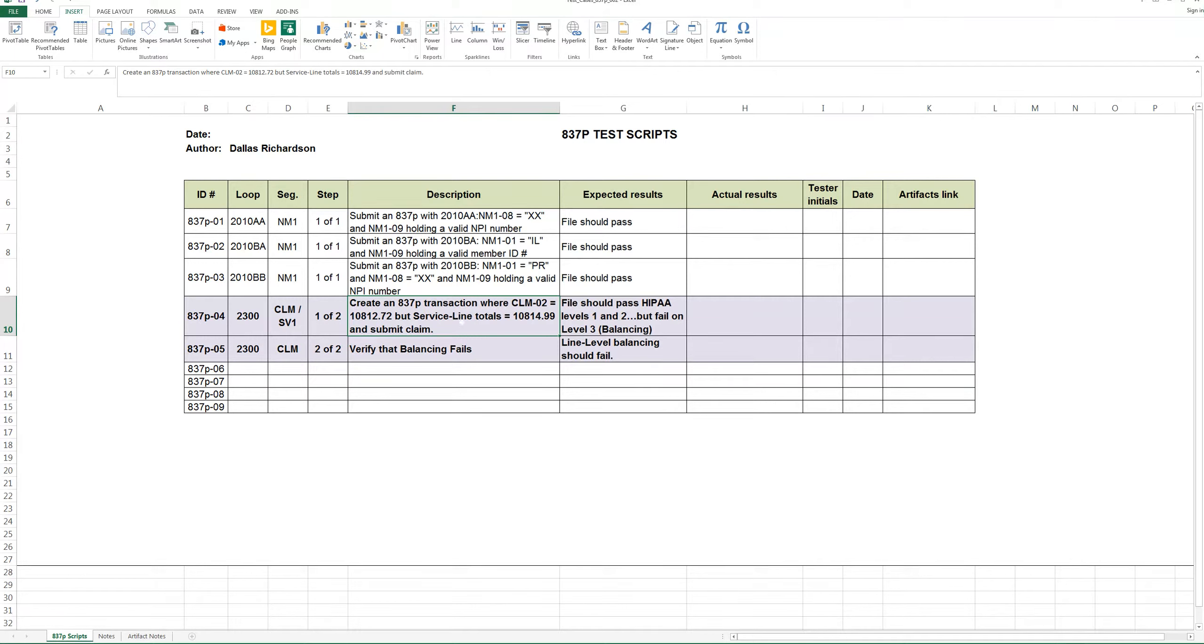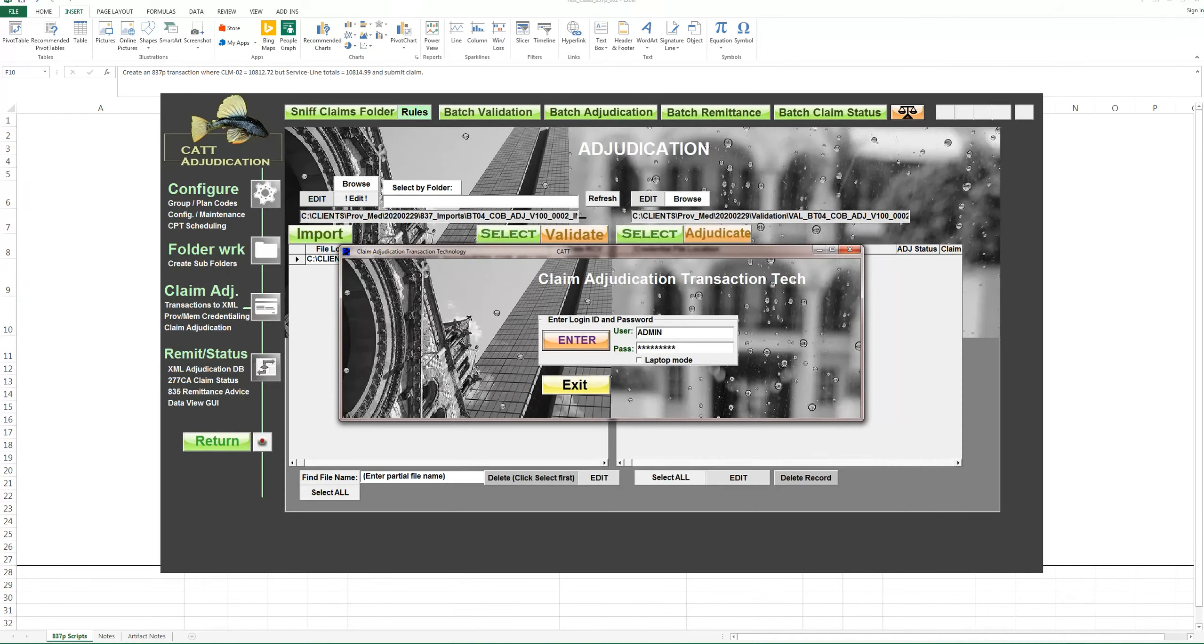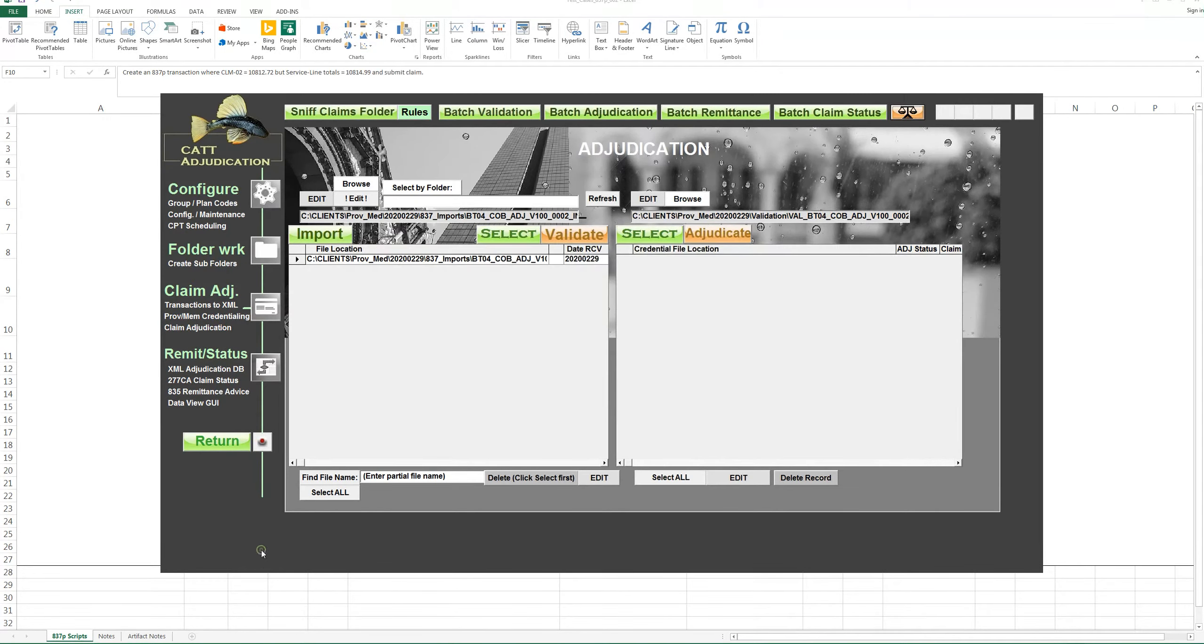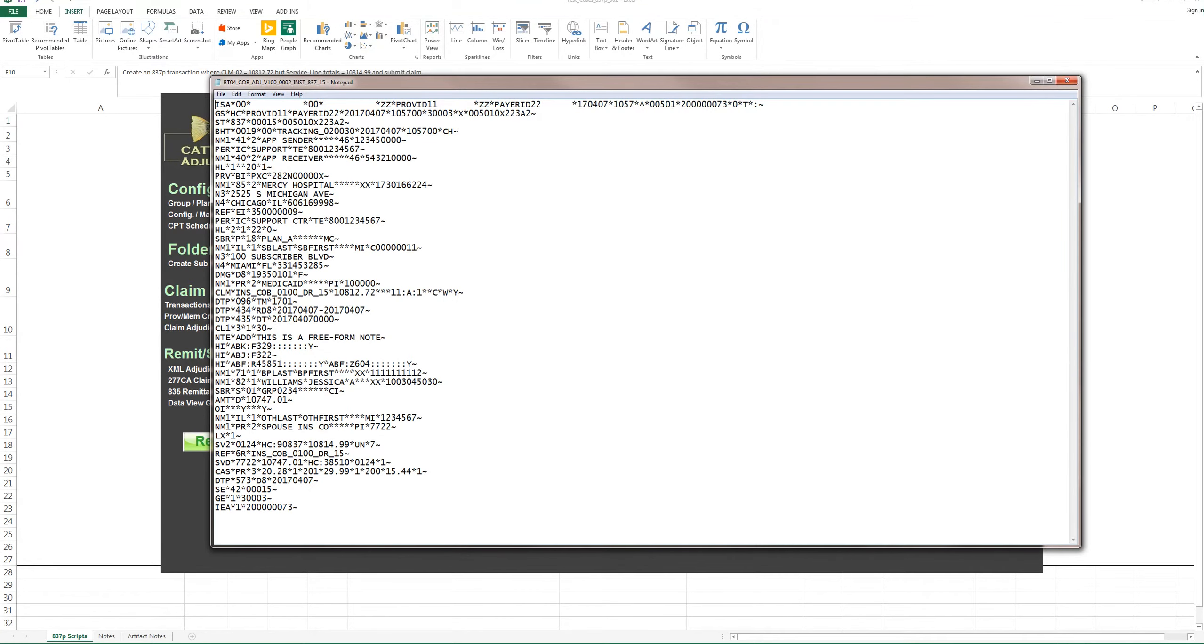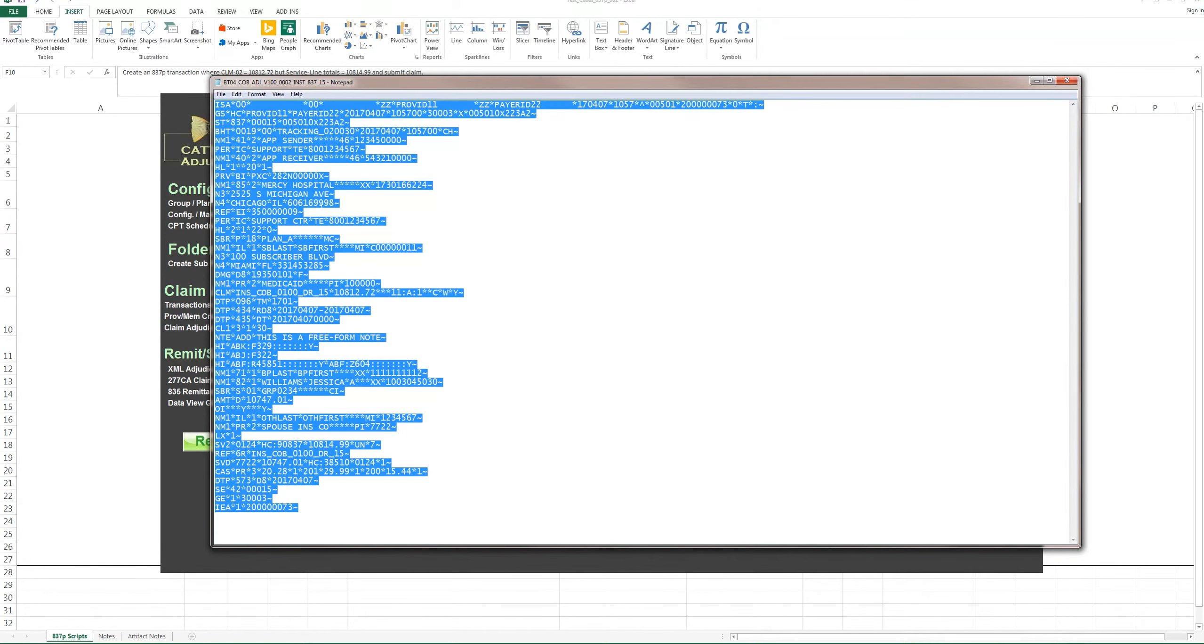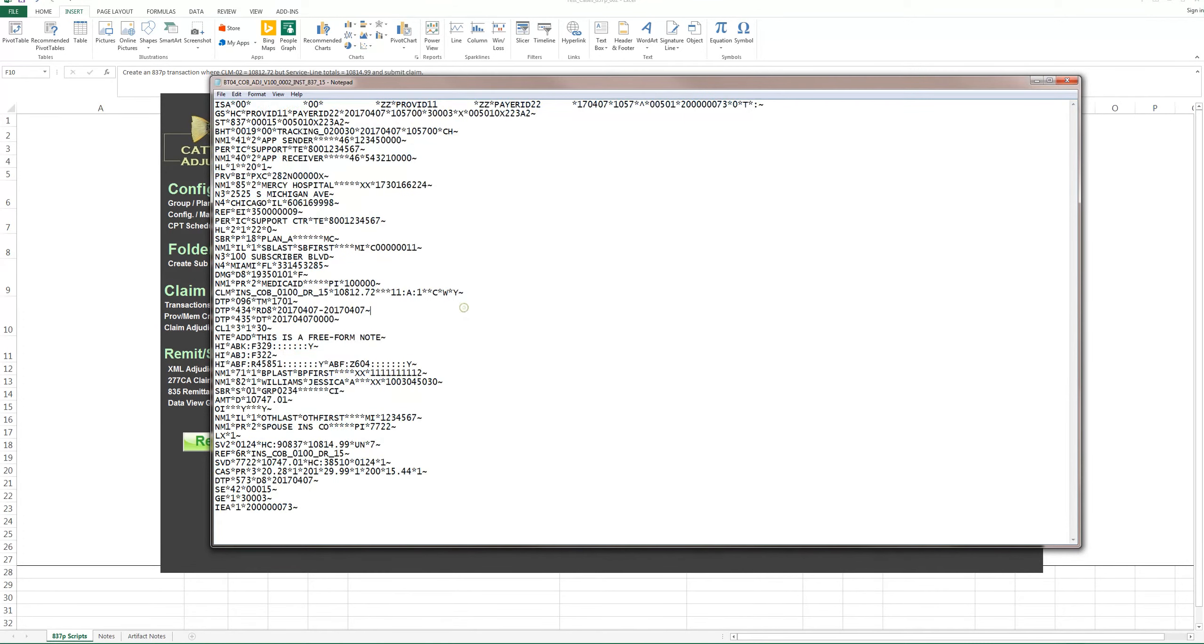You might want to perform a test like this if you're going to evaluate, for example, your edits or your error processing and how well it works. So I'm going to jump in here to the CAT adjudication system and I'm actually going to grab this claim and edit it. I'm going to copy it.